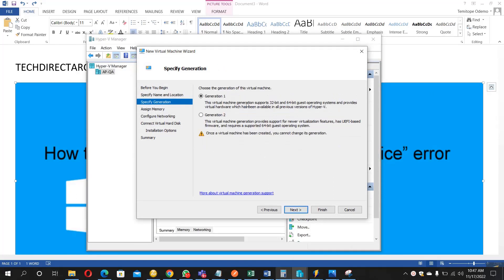Usually this error pops up when you select Generation 2. It doesn't even pop up on Generation 1.